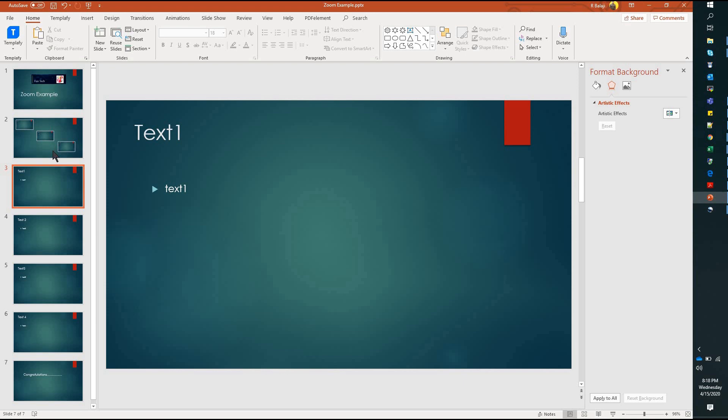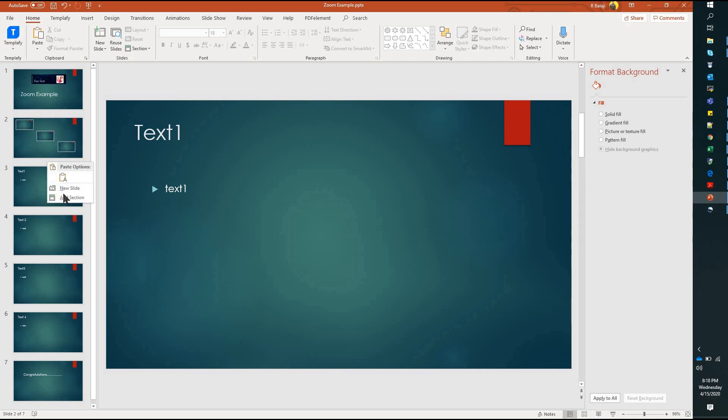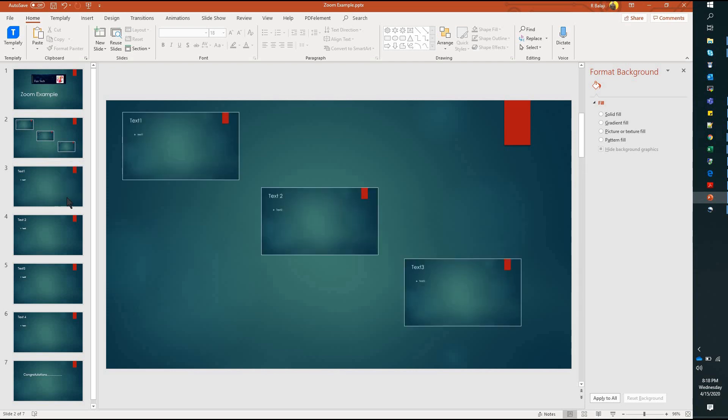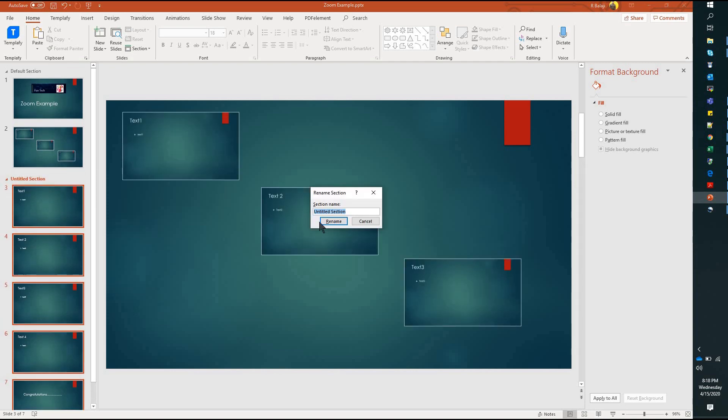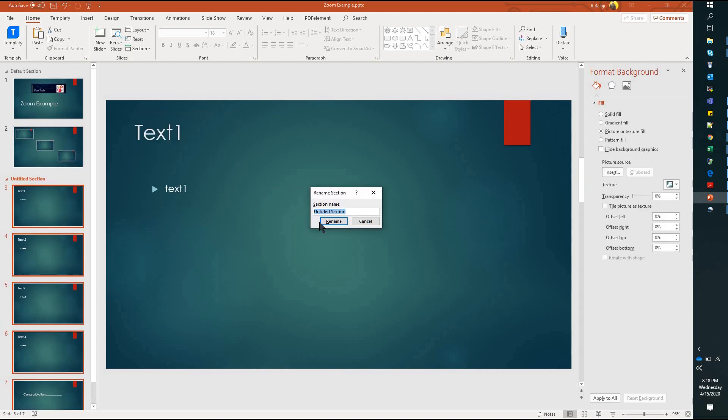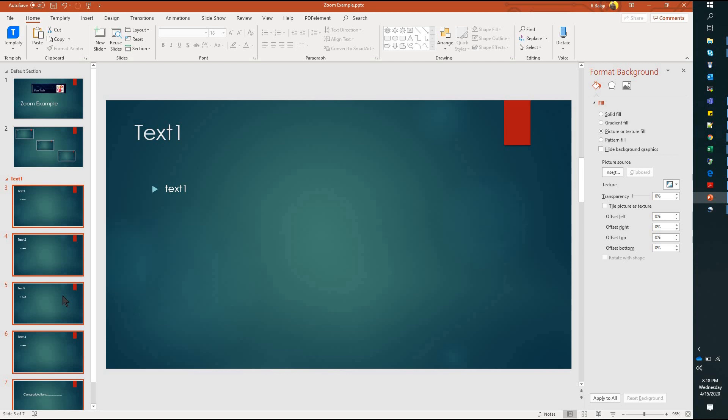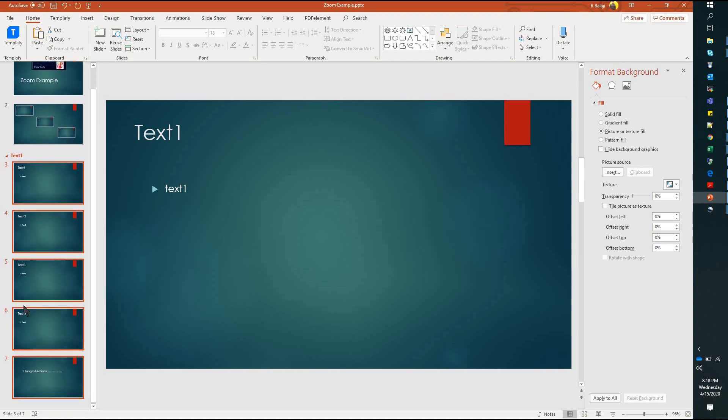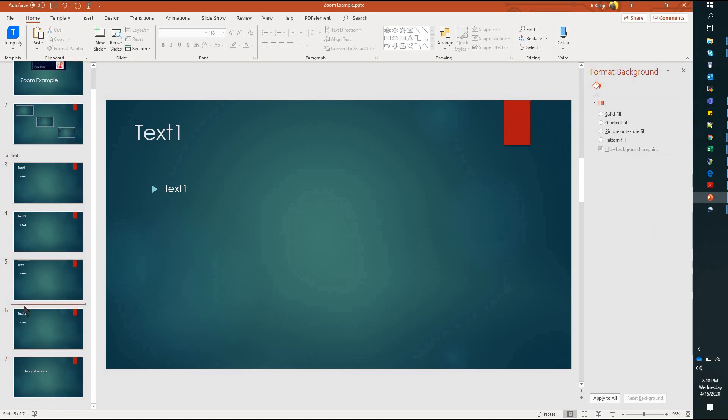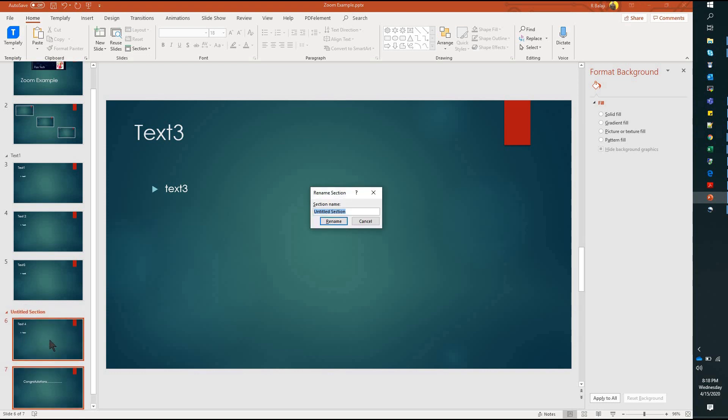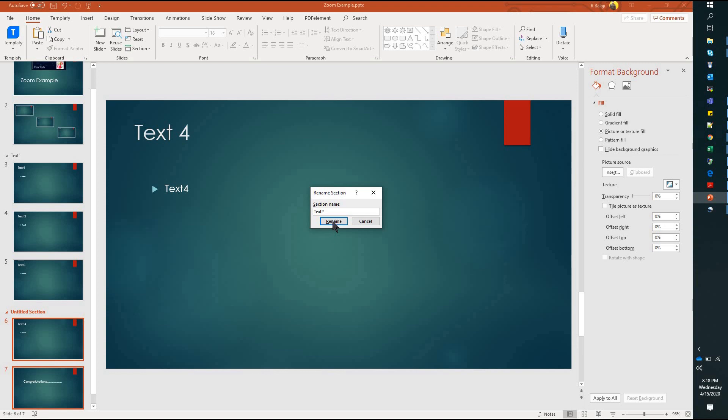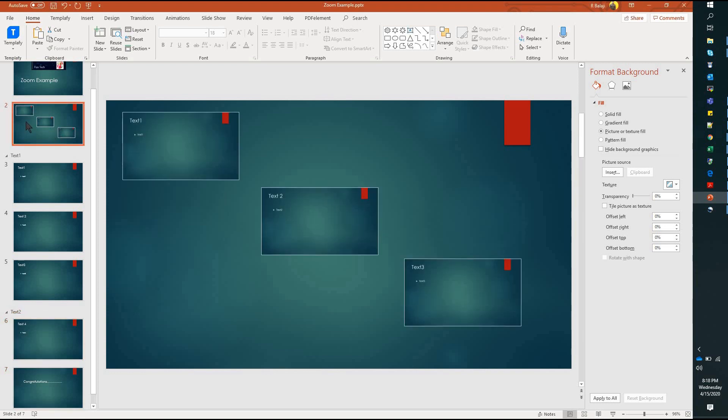If you want to click on text1, text2, text3, you want to click on section. If you want to click on the right-click, add a section. Add a section. You want to click on the name: Text1. That's why the next text is the next text. Add a section: Text2. That's why we did not do it. We did zoom 1, 2, 3.